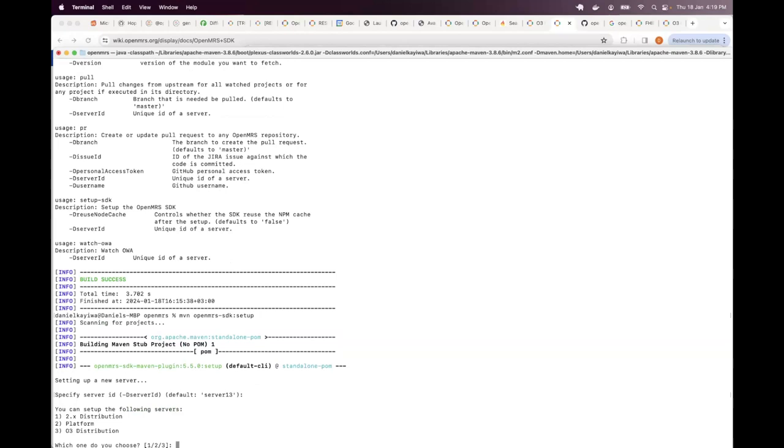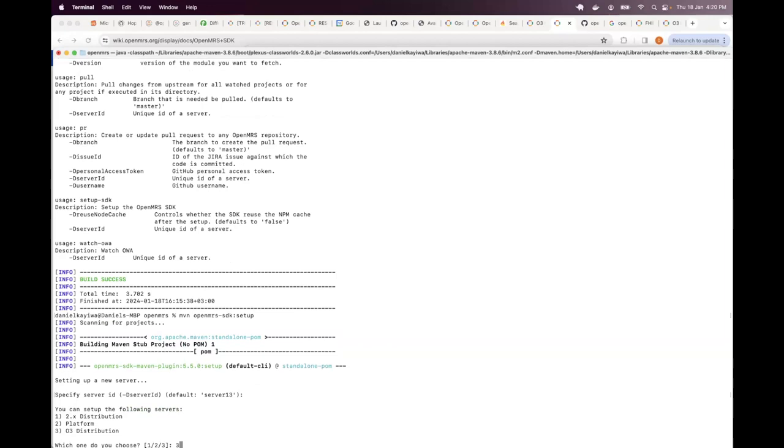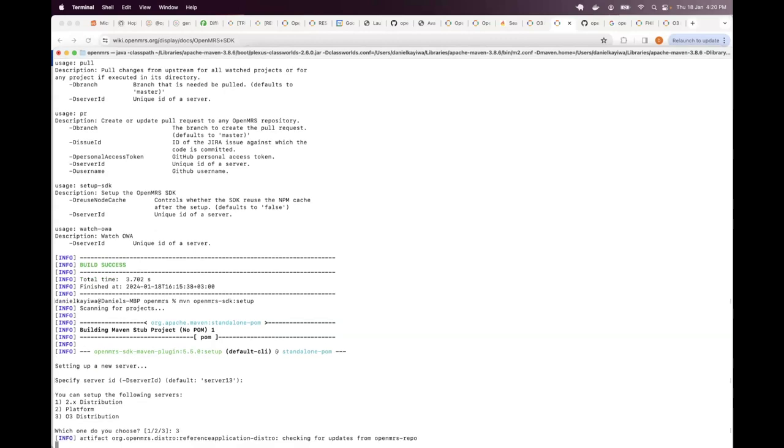So the next prompt asks me for which kind of server I want to set up. There's the platform. That's the core platform without any modules or the reference distribution. That's the reference application we used to have before O3. But for now, we are interested in the third option, which is the O3 distribution. So you can use any of these numbers to specify which option that you've chosen. In this case, we are typing three to indicate that we are interested in O3 distribution.